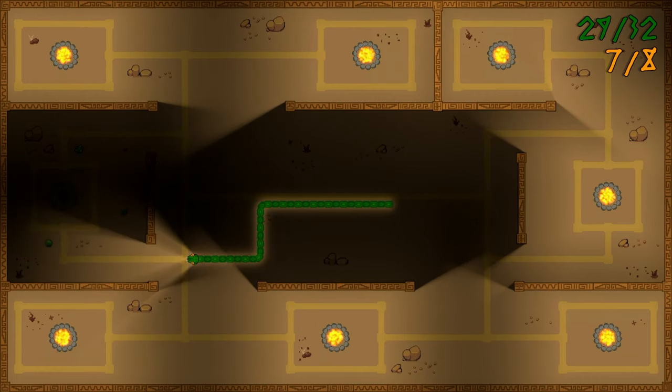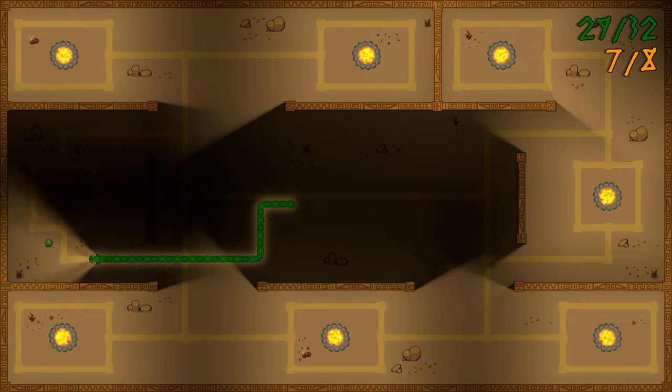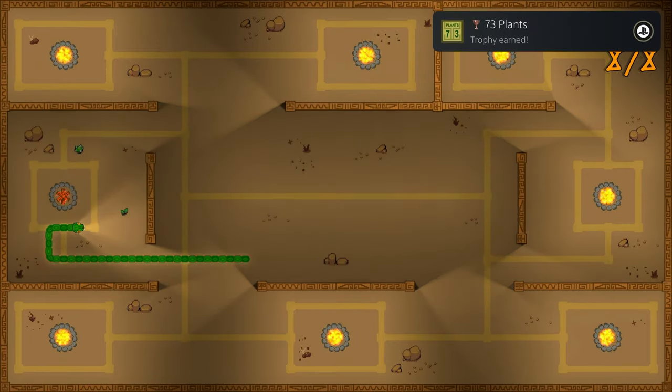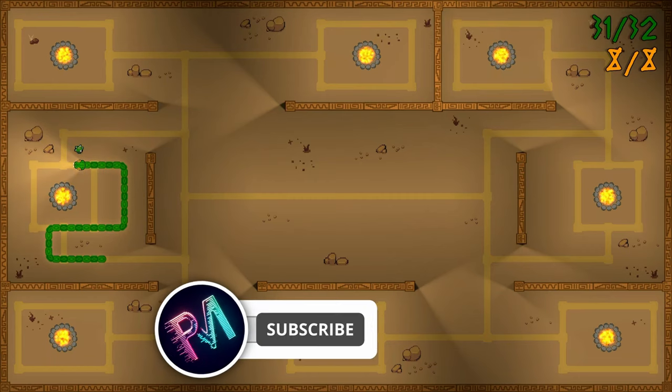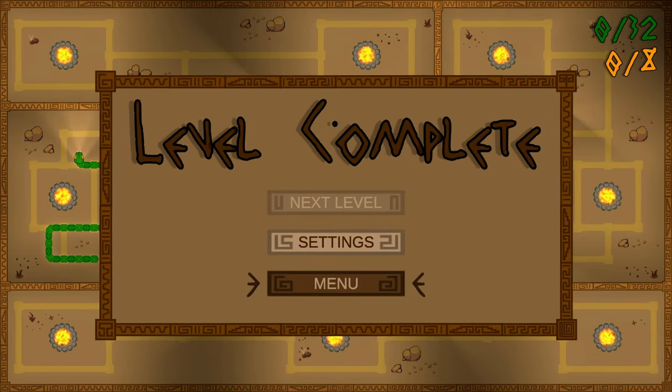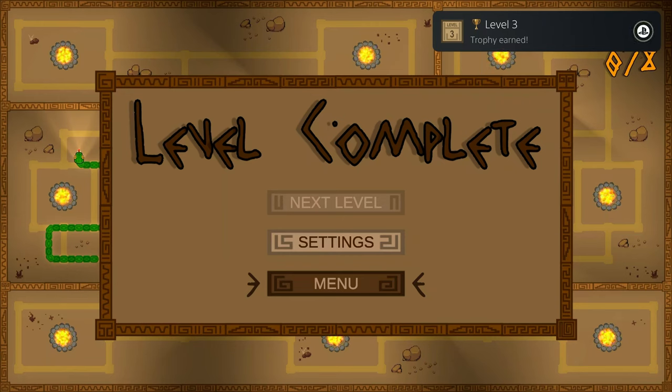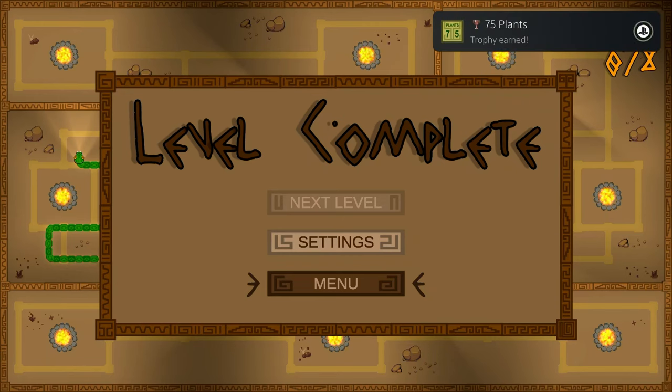That'll do it for me though, everybody. Super easy, cheap, fast, simple platinum today. If you enjoyed today's video, leave a like, comment down below which number of platinum this was for you, and subscribe to the channel for more trophy hunting content. This was number 955 for me.